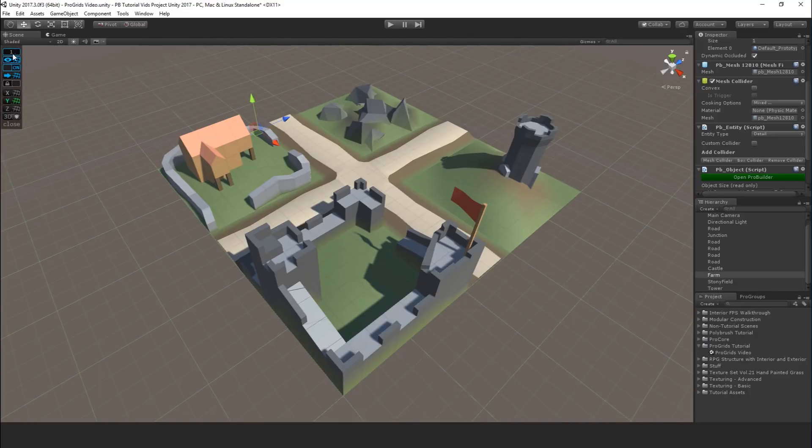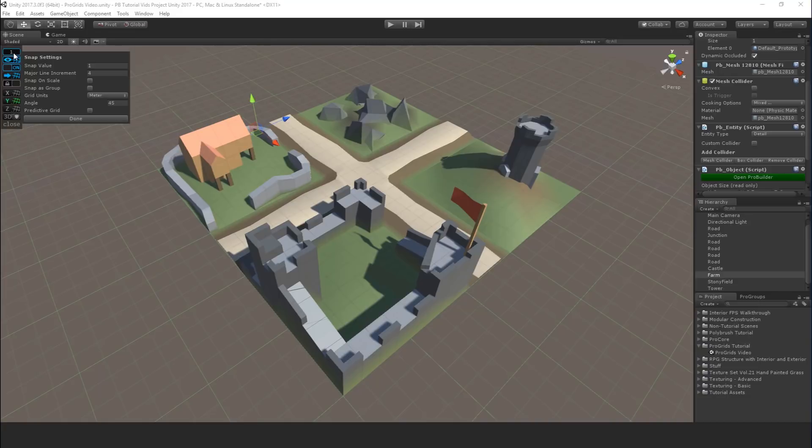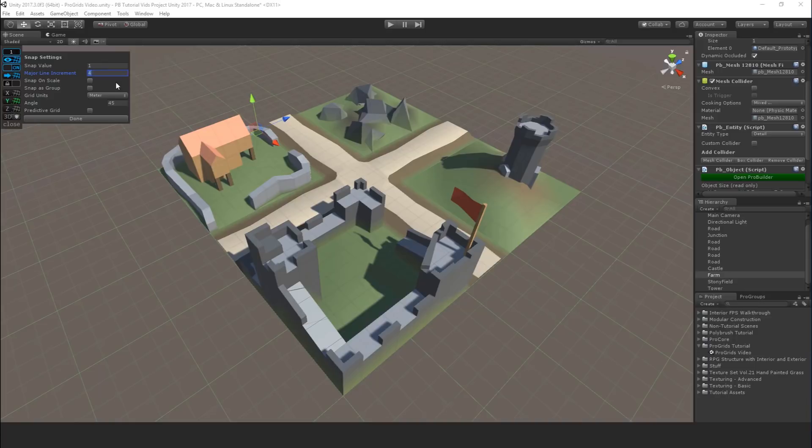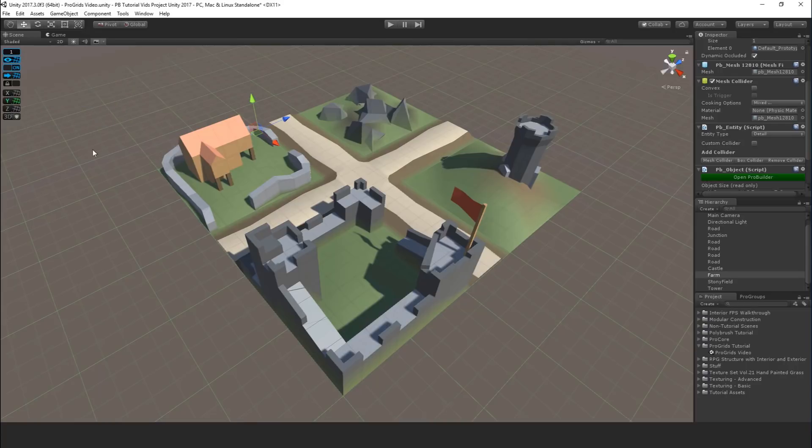You can also click directly on the grid size right there, the value at the top, and set an exact snap value, and you have a couple other options in here. So you have the major line increment, whether it's snapping on scale, snapping as a group, grid units, etc. We don't really want to get into details, things are changing quickly, and the best option is really to look at the documentation for ProGrids.